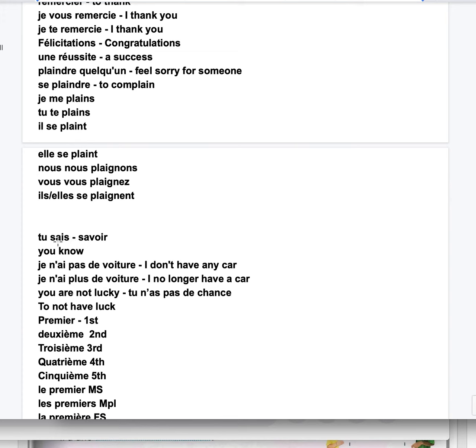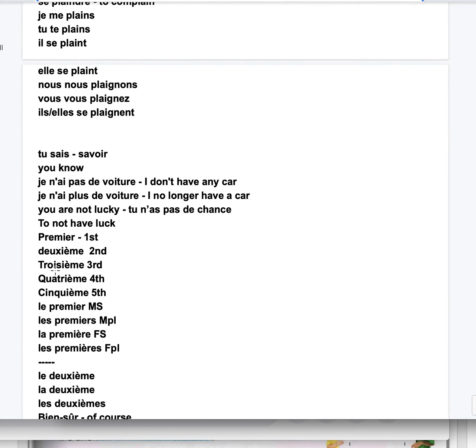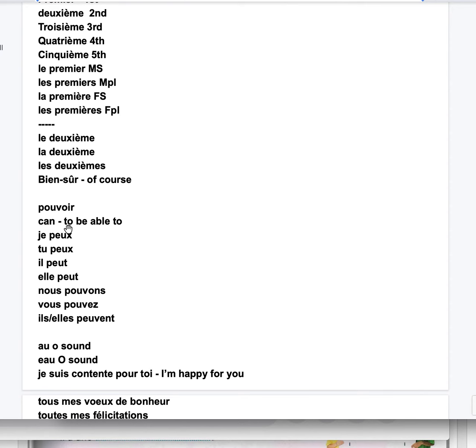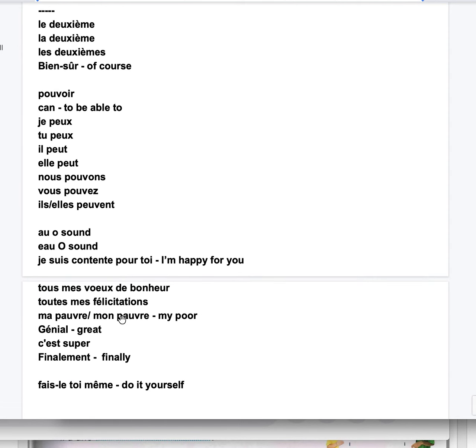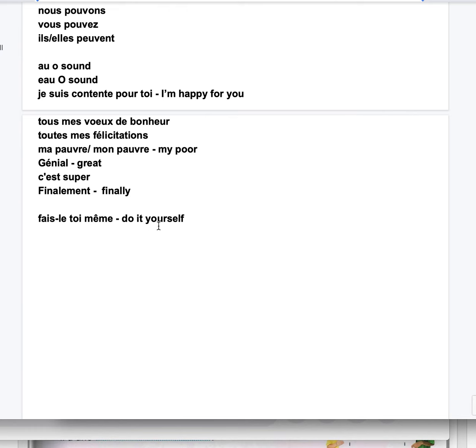Tu sais, you know. Je n'ai pas de voiture. Je n'ai plus de voiture. I no longer have a car. Tu n'as pas de chance, you're not lucky. Premier, deuxième, troisième, quatrième, cinquième. Le premier is masculine singular, les premiers masculine plural, la première feminine singular, les premières feminine plural. Pouvoir, can, to be able to. Je peux, tu peux, il peut, nous pouvons, vous pouvez, ils peuvent, elles peuvent.